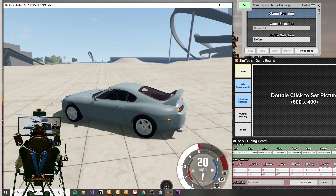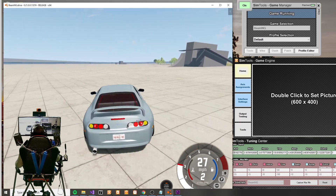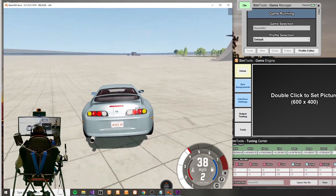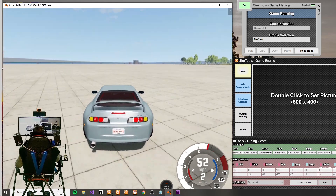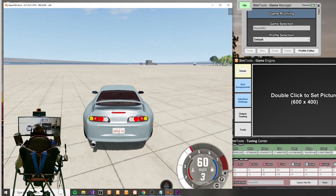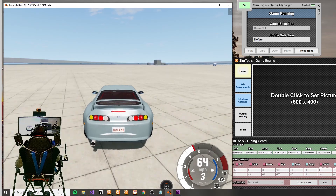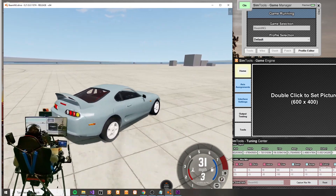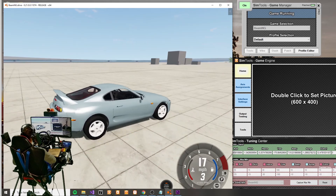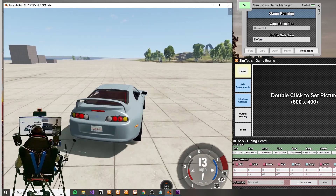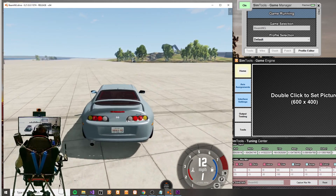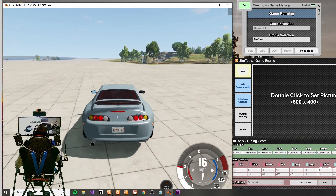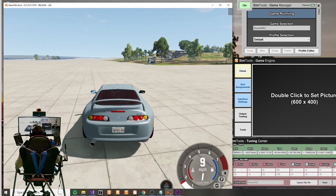I currently have a filter on the traction loss parameter of around 29, so it's nice and smooth. If I want it to be a little harder I can make it harder by decreasing that filter. For now this is a working demonstration of the traction loss parameter in BeamNG using SimTools on my 6 degree of freedom motion simulator.